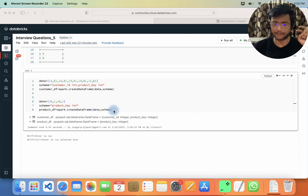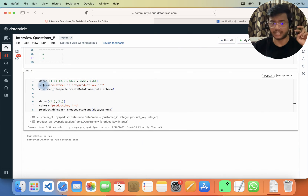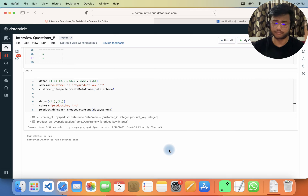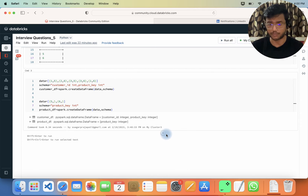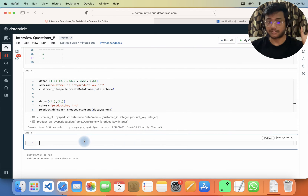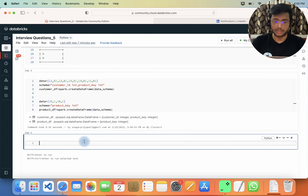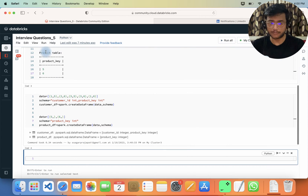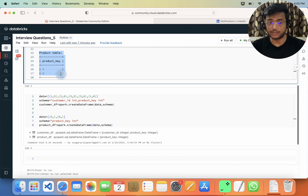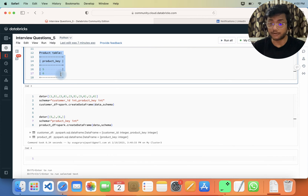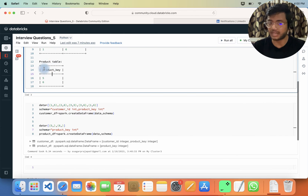I have created the data frames and I'll also provide them in the description box. Now let's start writing the query. First, looking at the product table — why can't I count the distinct product key? This is kind of a dimension table.